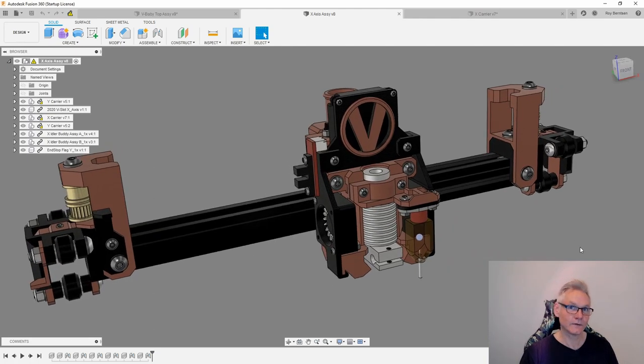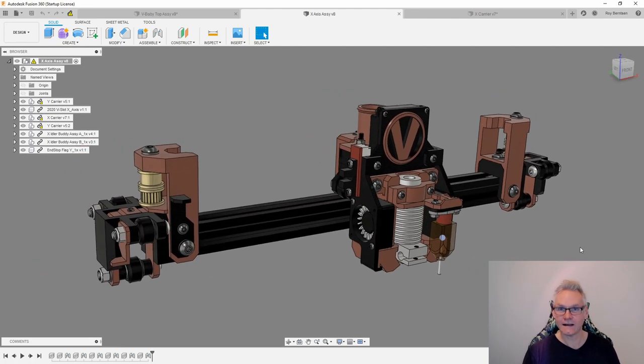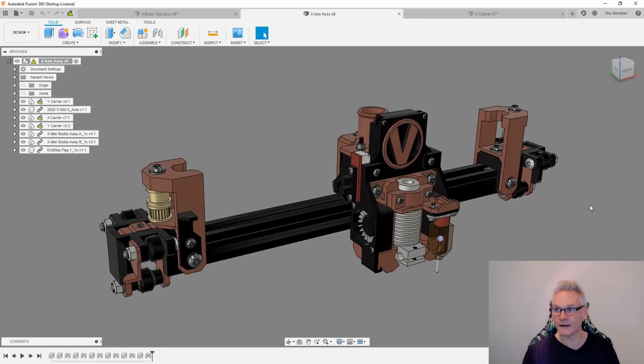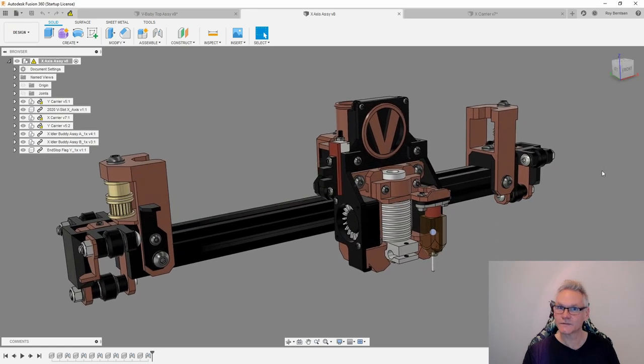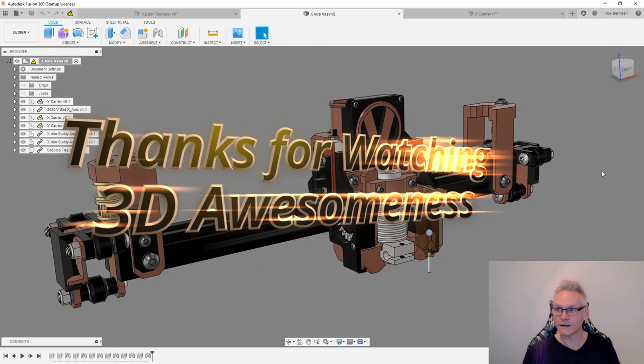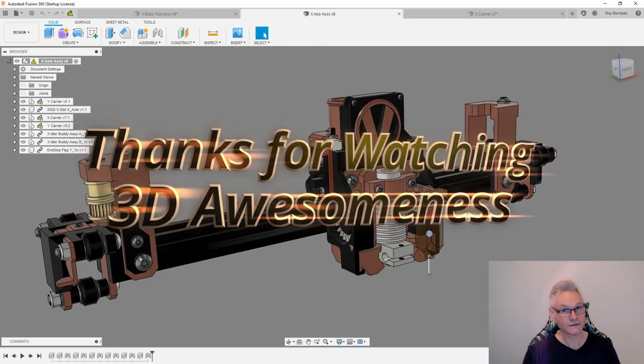In the next video I'm going to talk about the rest of the x-axis and adding that to the frame as well. Keep watching, subscribe, like, you know, and I'll see you soon.